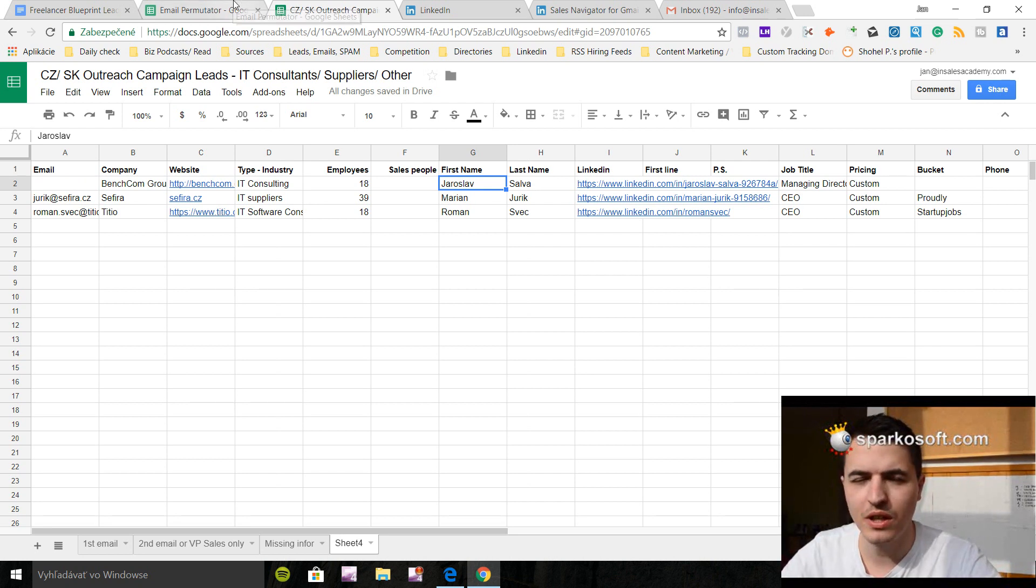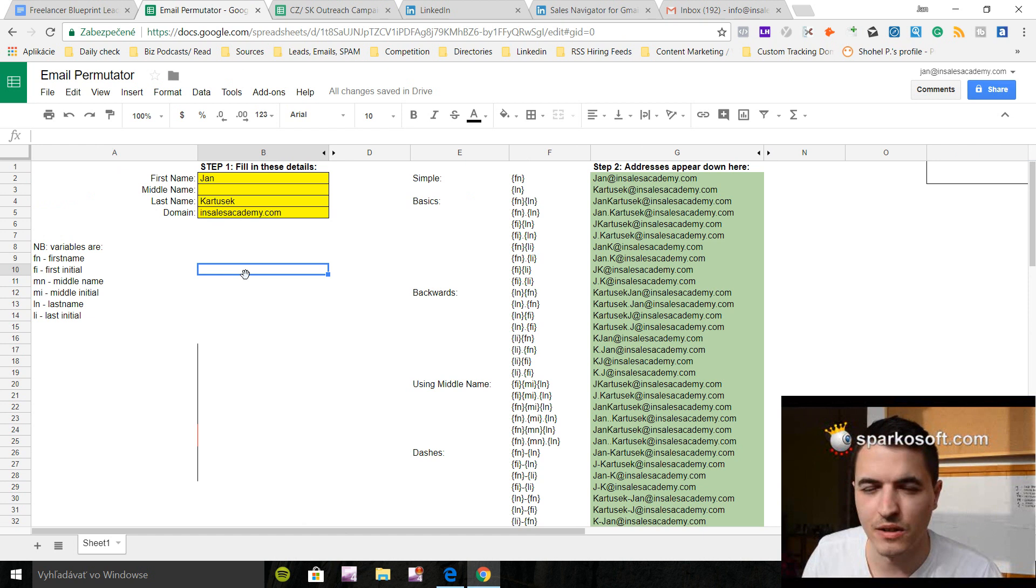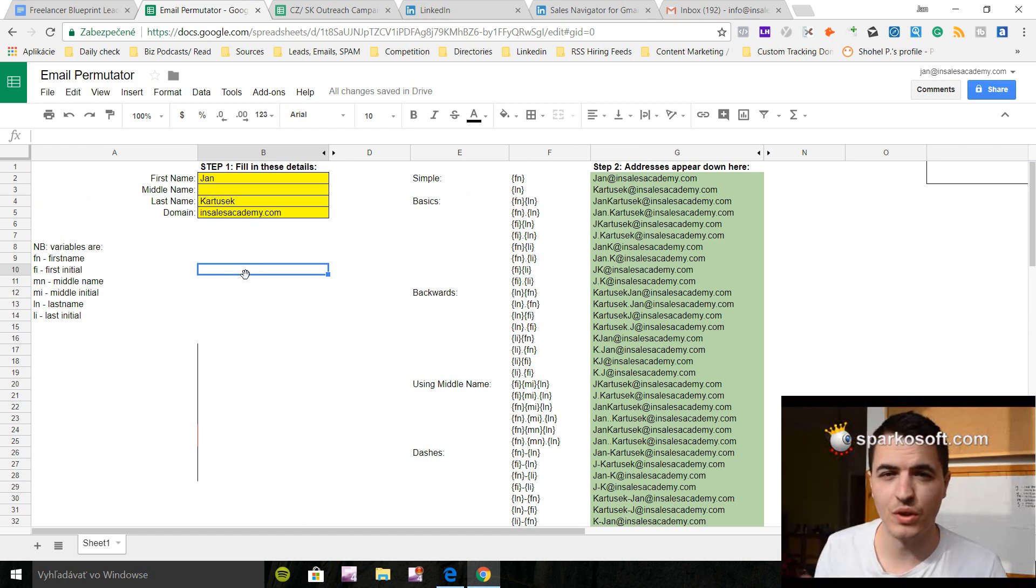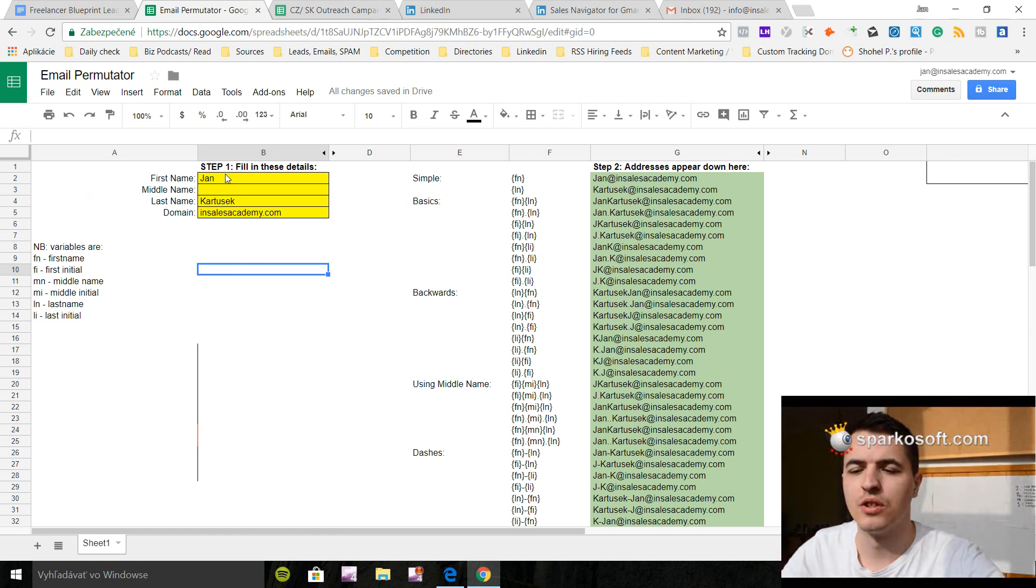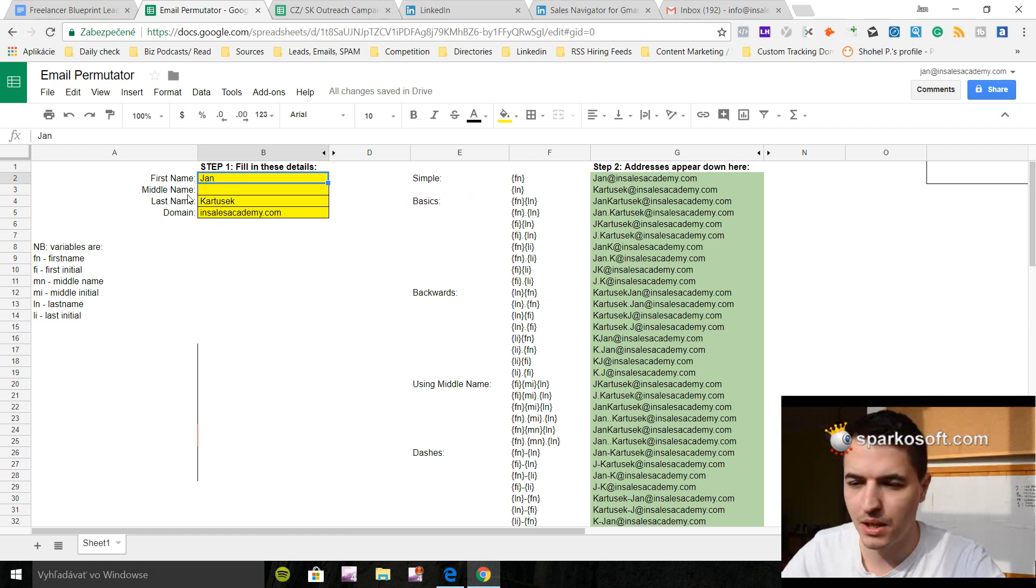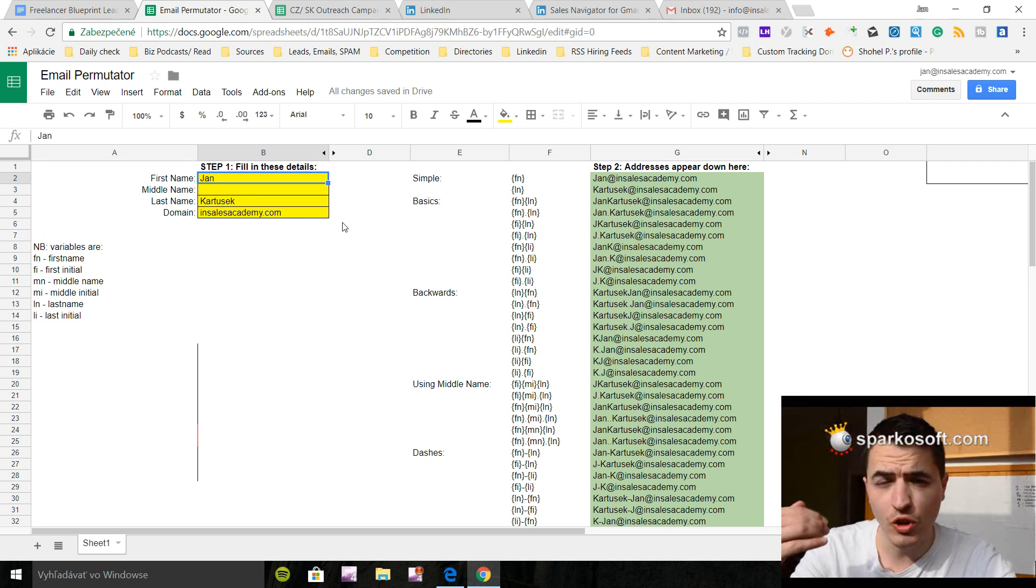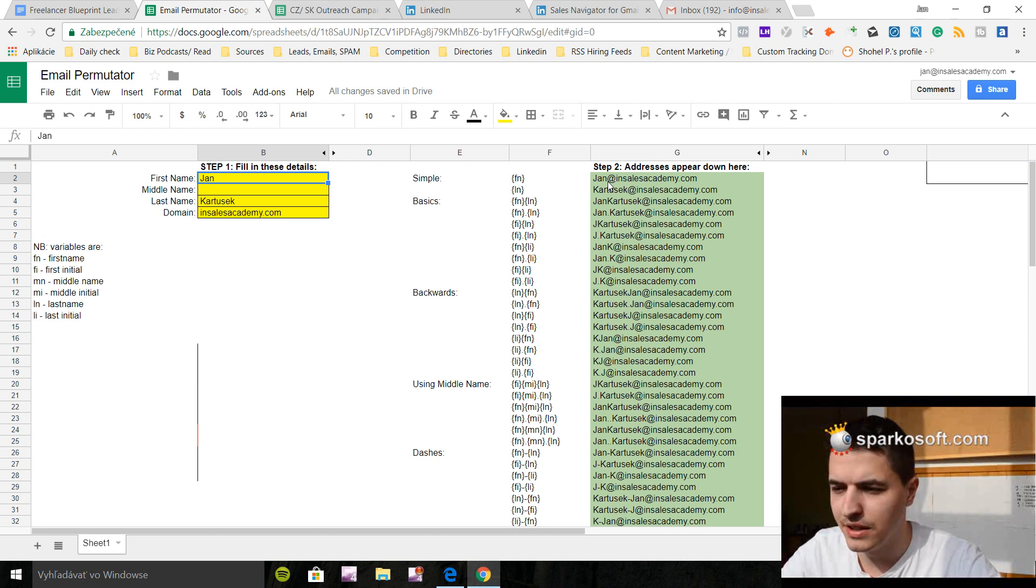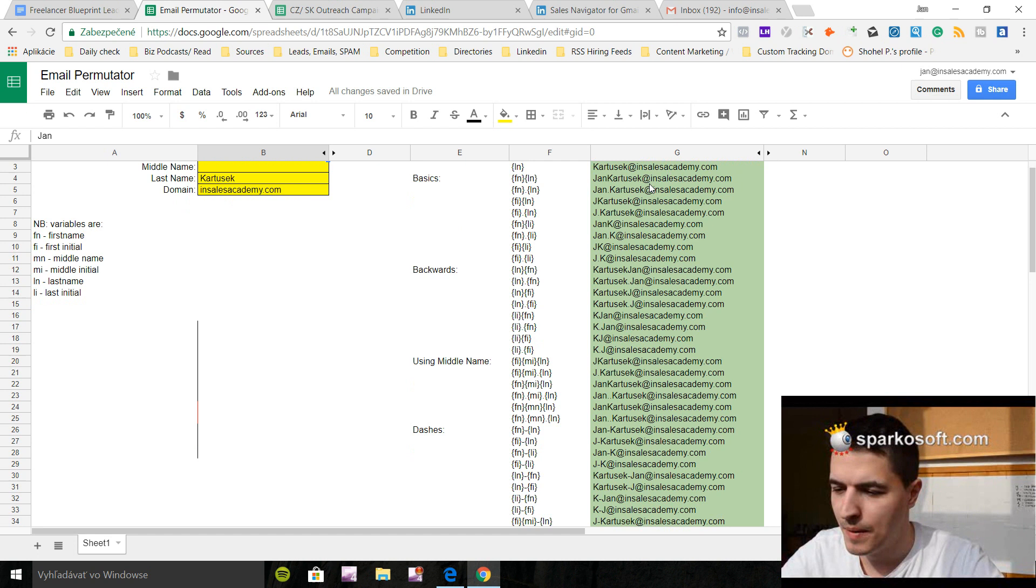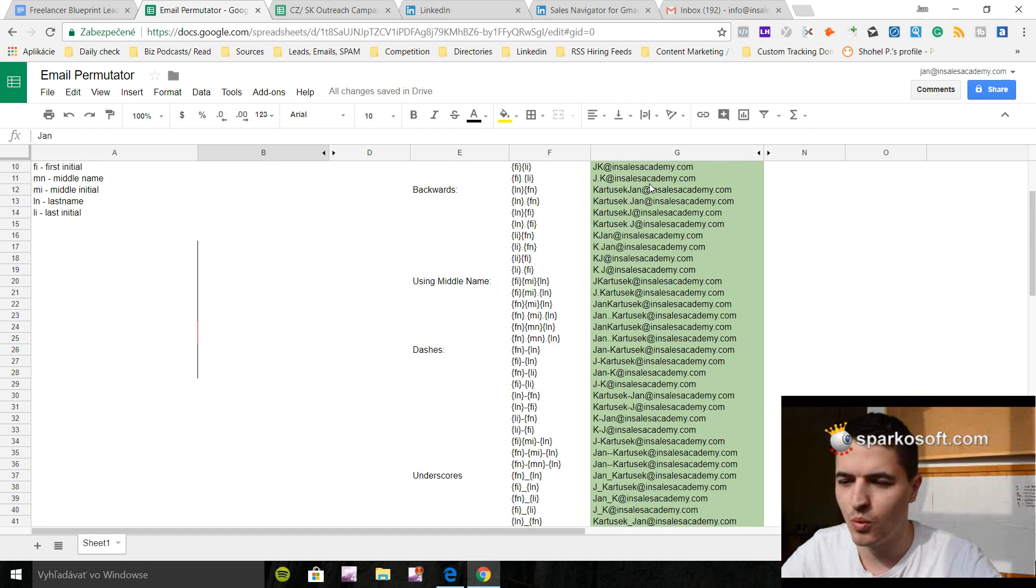We tried a lot of things, so what we're going to use is email permutator. This is a special Excel file that I have and it's available online. So if you guys want this just comment below and I'm going to give it to you for free. How this works: you can fill in these details as first name, middle name, last name, and the domain name. This is my details and it's going to give you all the combinations that my email can have. So you can see Jan at insalesacademy.com. The first one is correct. That's my email. And here are the combinations.